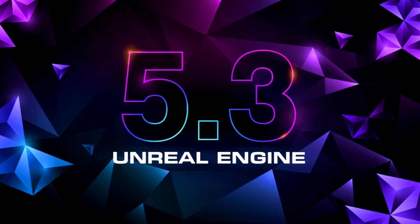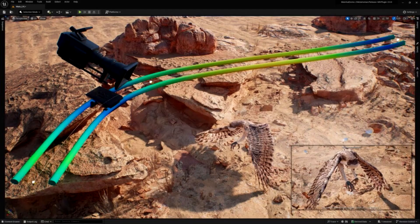As well as enhancements to core rendering, developer iteration, and virtual production toolsets, we're introducing experimental new rendering, animation, and simulation features to give you the opportunity to test extended creative workflows inside UE5, reducing the need to round-trip with external applications.